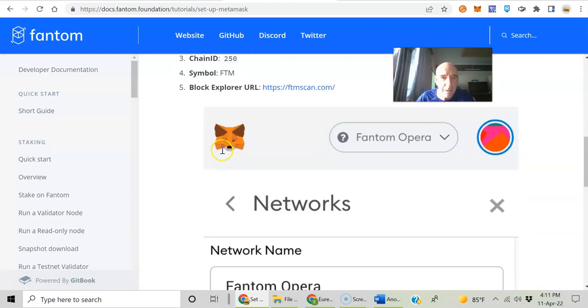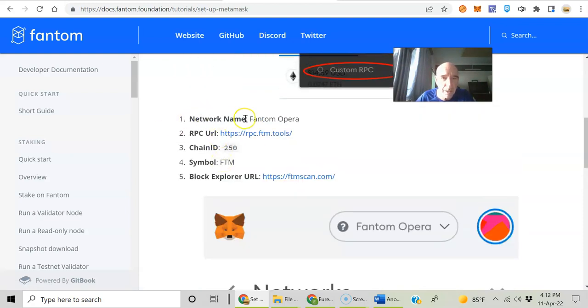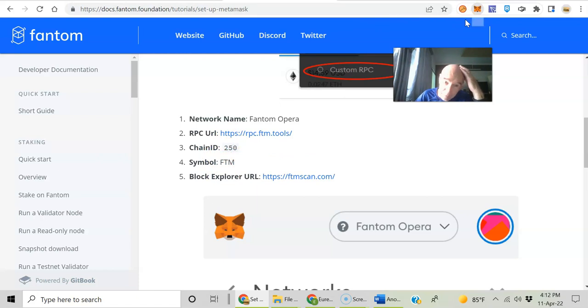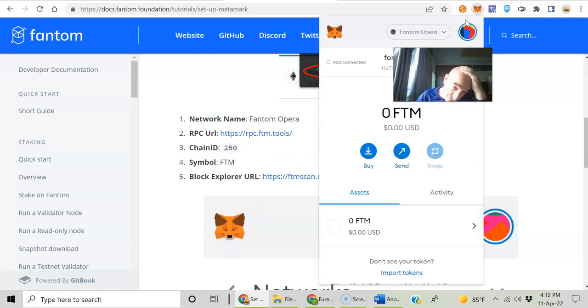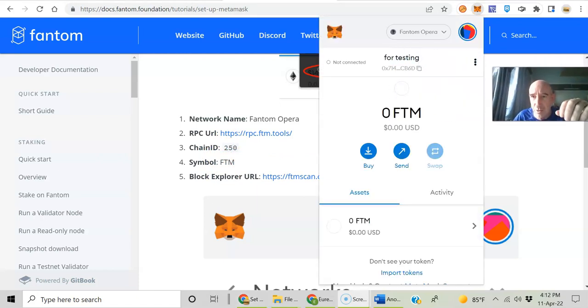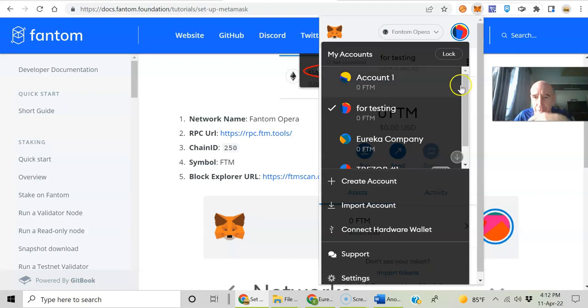Setting the RPC, custom RPC network name, RPC URL, chain ID symbol. So if you open MetaMask and you want to do this on your phone or don't want to do the chainlist.org thing, you can go to settings by clicking on that circle up there.